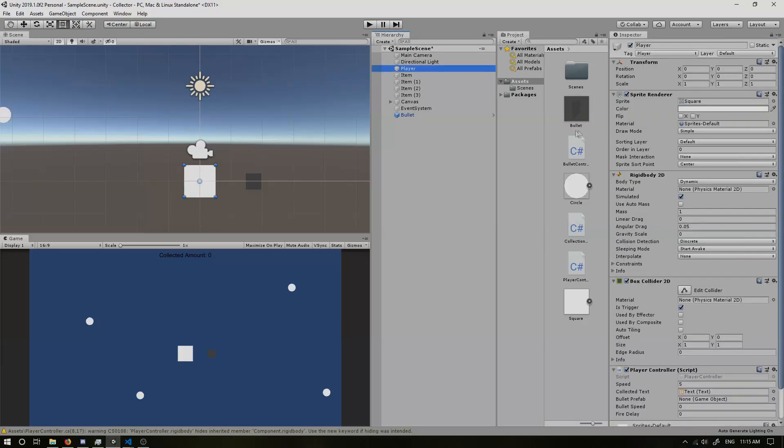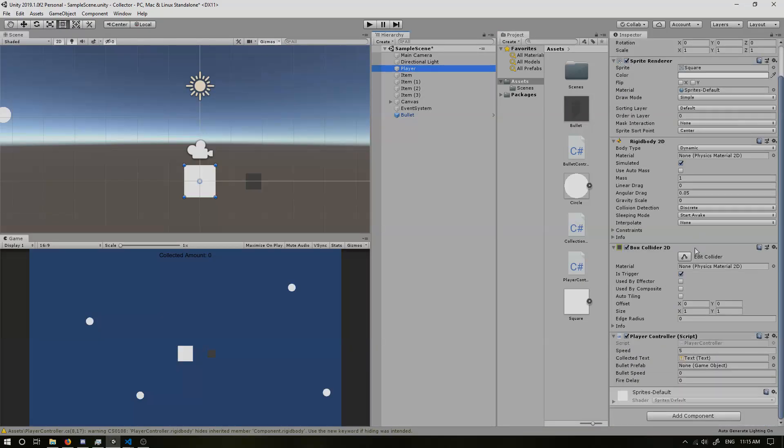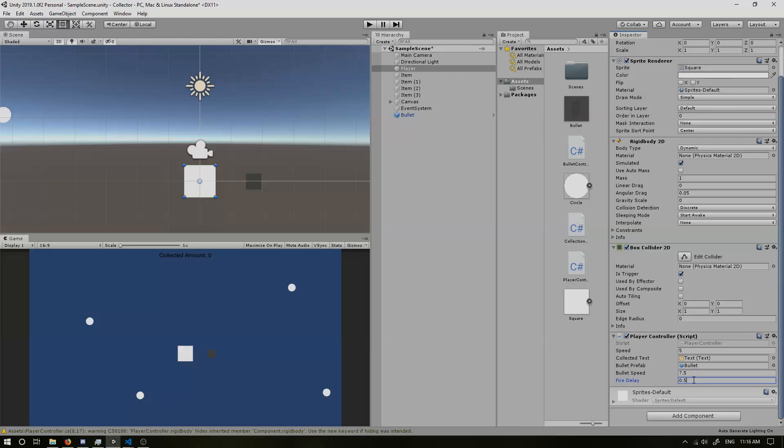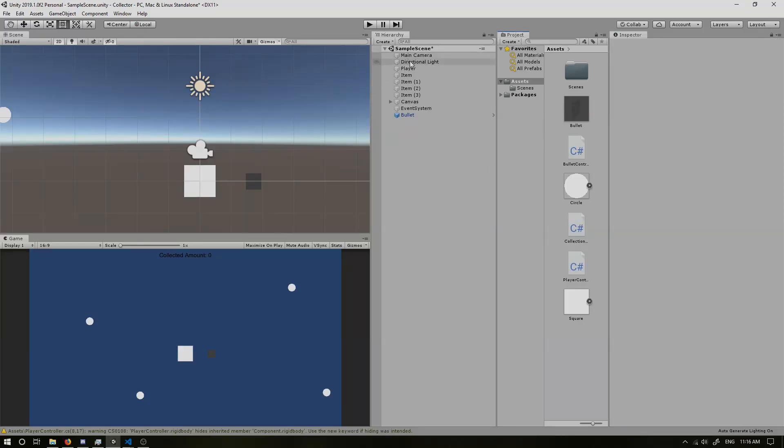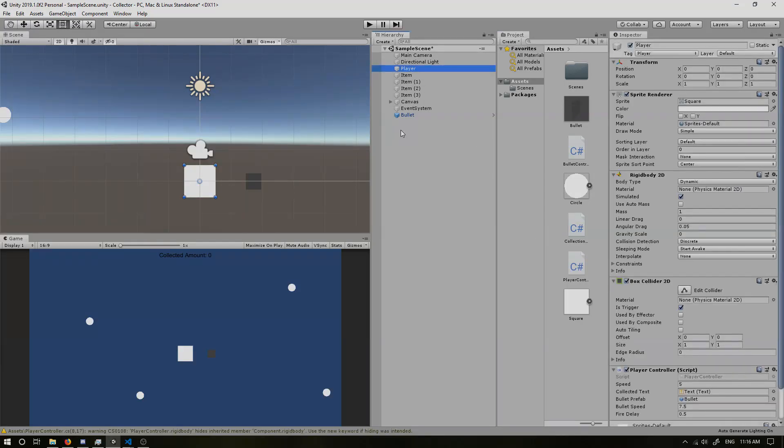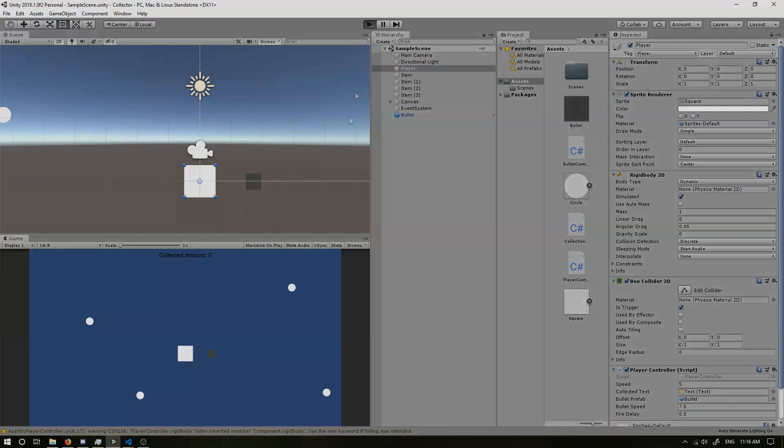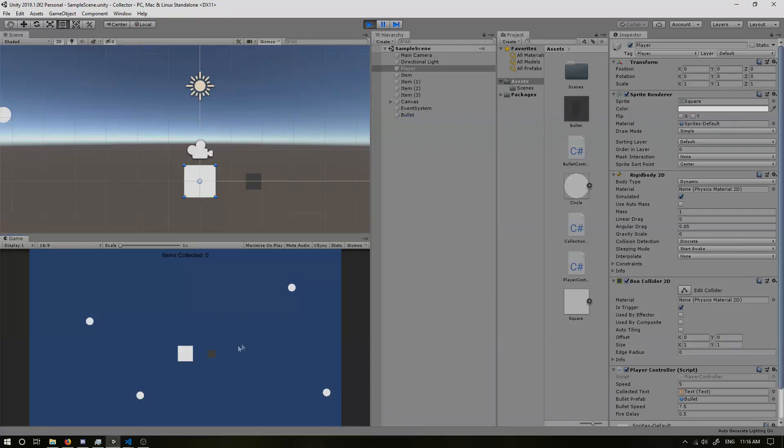So the last thing we need to do is drag our bullet in. And set up our speed. So we can put it maybe 7.5. And the fire delay, maybe we'll have half a second for that as well. So if we run our scene now, our bullet here should go away straight away.